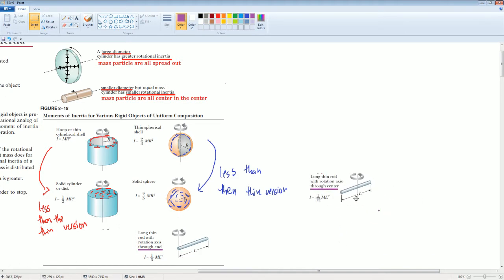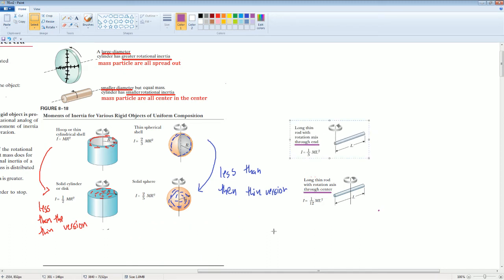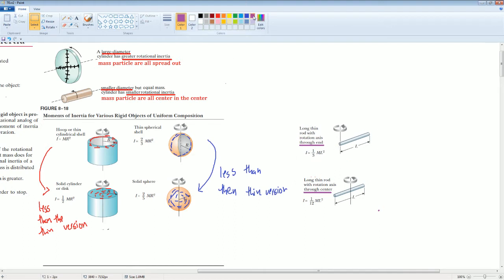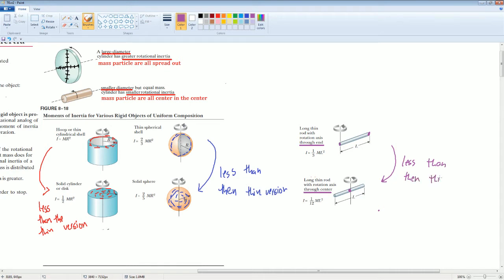Here's the one-twelfth version (through center) and here is the one-third version (through end). Do you see how the particles are spread out just on the circumference for the hollow objects? Same thing here — all the mass is on the outer shell. For the solids, it's all centered and distributed evenly, which is equivalently like being closer to the center. So the solid version will have less moment of inertia than the thin version.